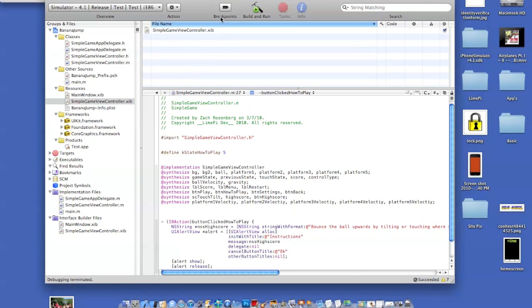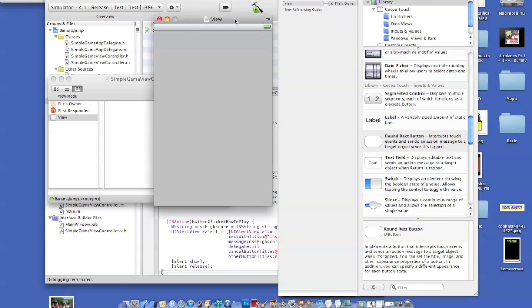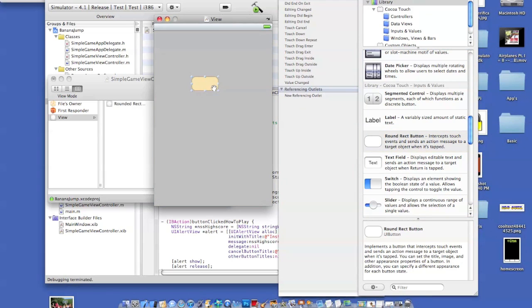So first thing we're going to need to do, open up your Xcode and break out any kind of file. After you're there, open up your ViewController, and once you're here, we're just going to go down here, get a round rec button, and place it on the screen.